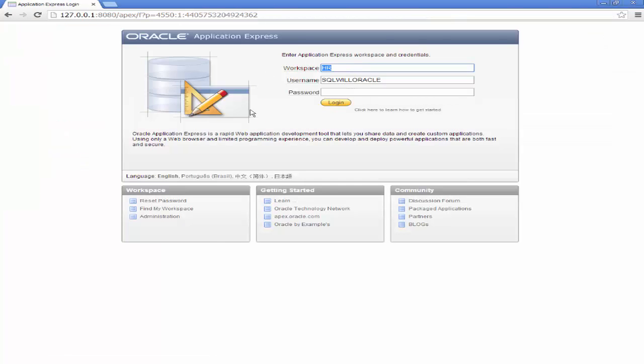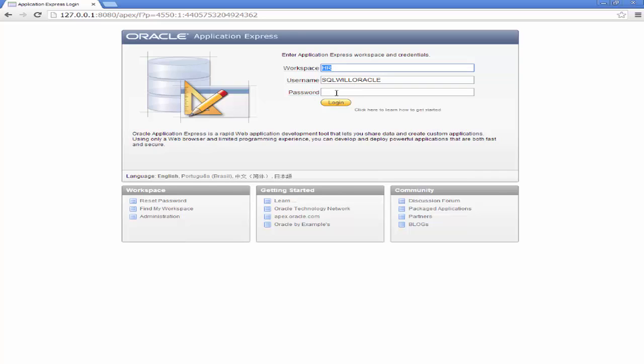And you're presented with this screen. The Workspace is the HR. The username is the one I've just created, SQLWillOracle. Password, I shall enter my password. And click Login.